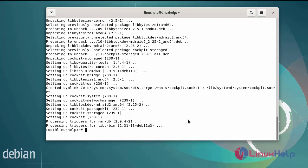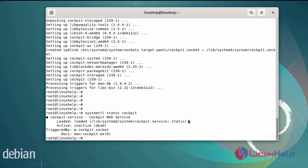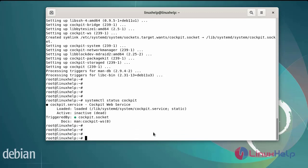next check the status of the Cockpit service by using commands — I am using the systemctl command. The Cockpit service has been in an active state. Now I am going to start and enable the Cockpit service by using the systemctl command.